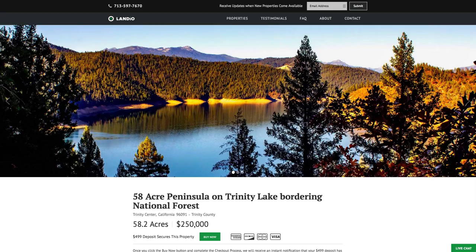Hello, this is Tori with Landio. I'm excited to bring you this 58-acre wooded peninsula on Trinity Lake, bordering the Shasta-Trinity National Forest in Northern California.